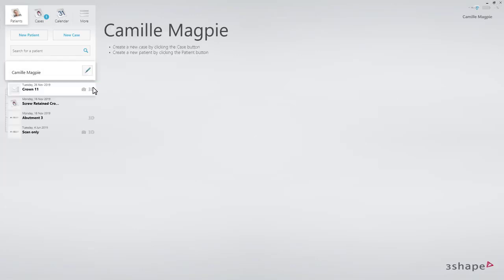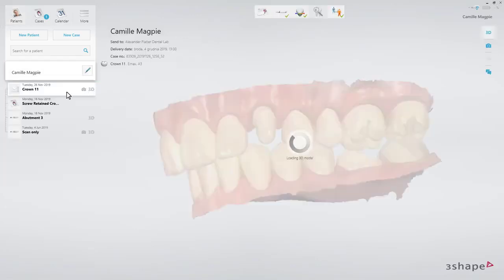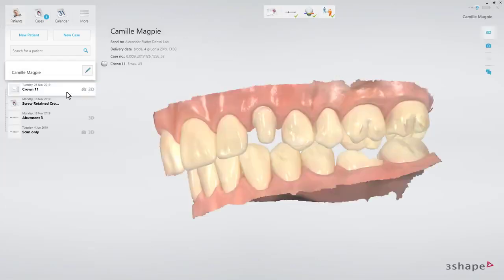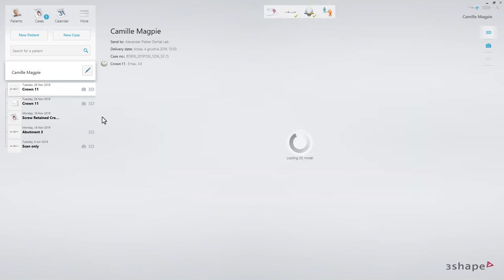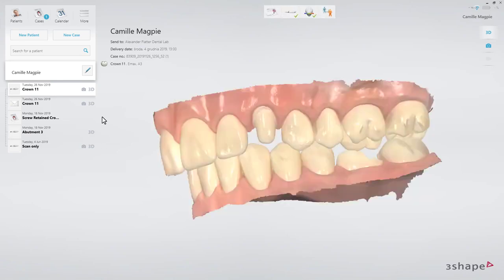Start with a case that has already been sent to a lab. Firstly, right-click on the order and select Copy. The copied order will now have a scanner icon, and the send page is not marked with a green checkmark. Also, the order has a new ID, as it is in fact a new separate order.